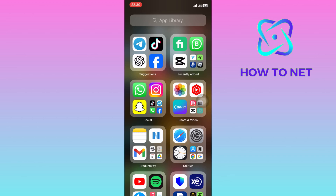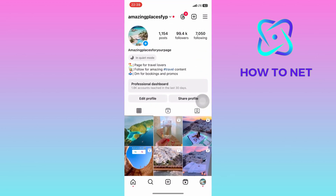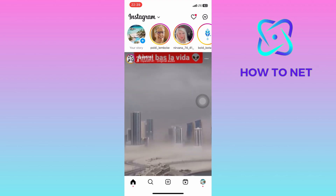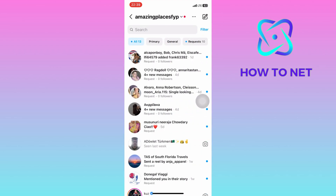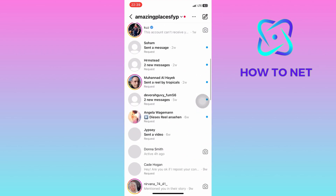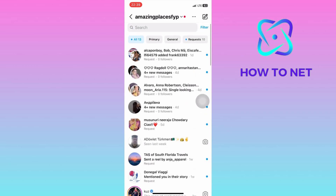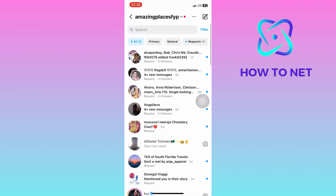To do this, simply head into your Instagram. On your profile page, you will have to head into your message section. See how my message section is untidy. So to delete all these messages at once, simply tap on these three dots.